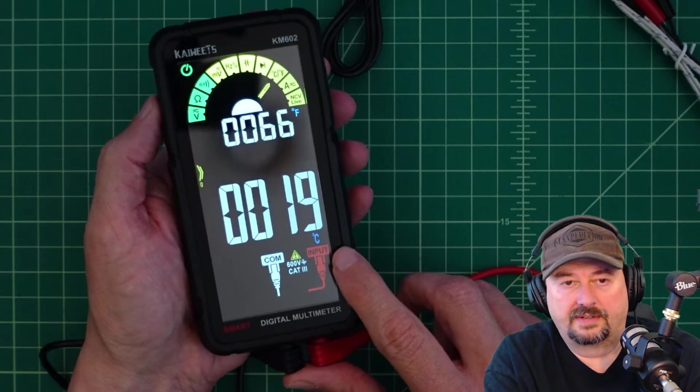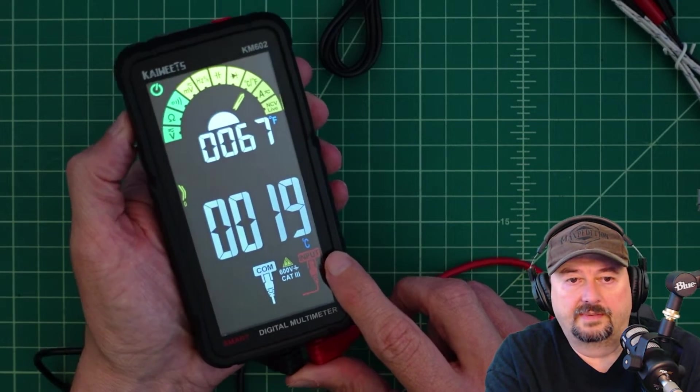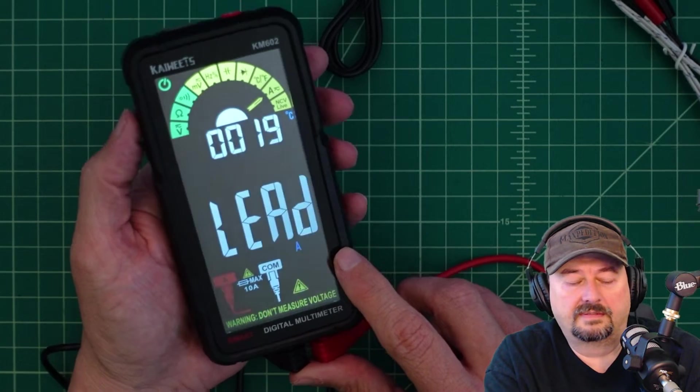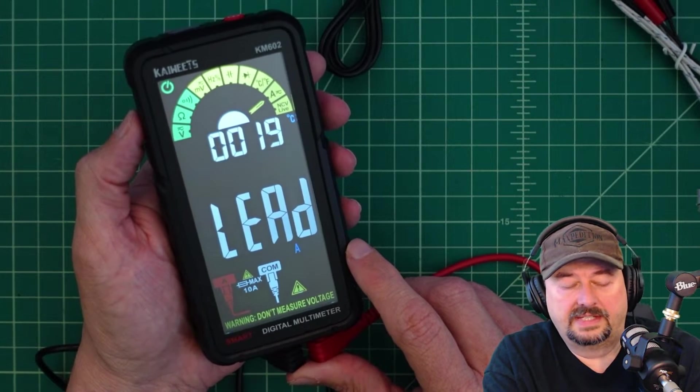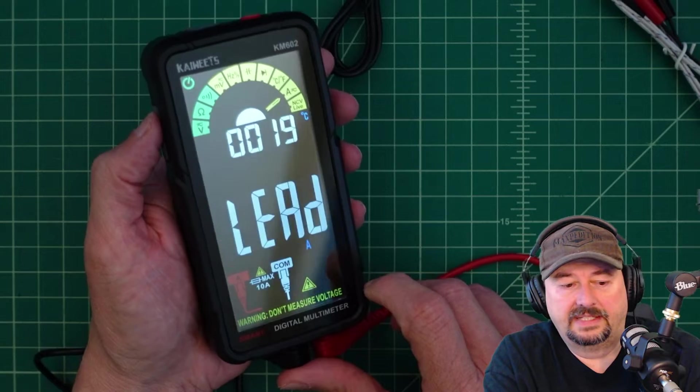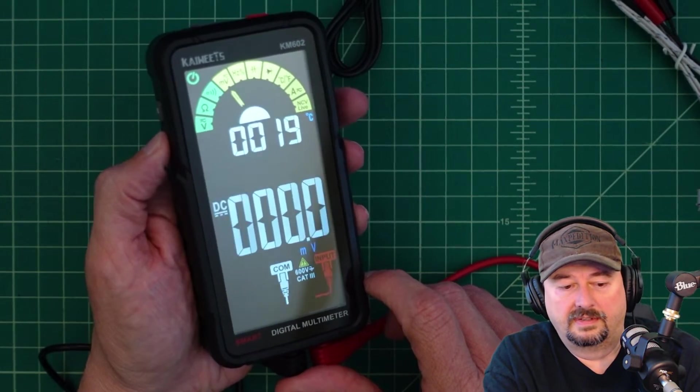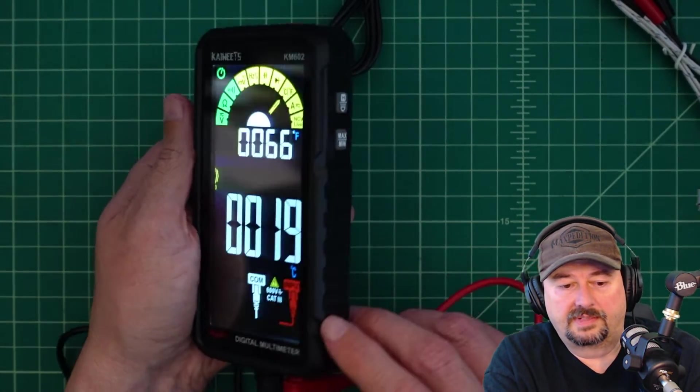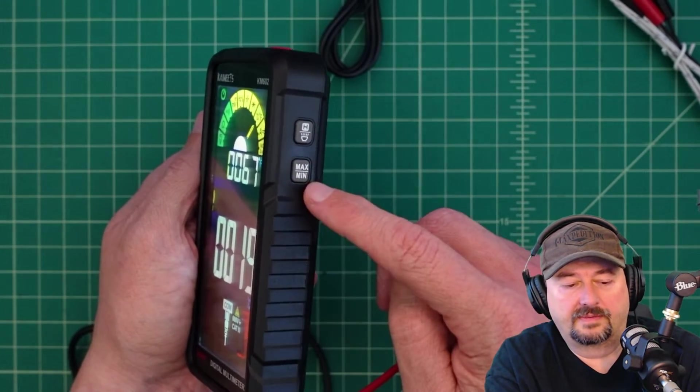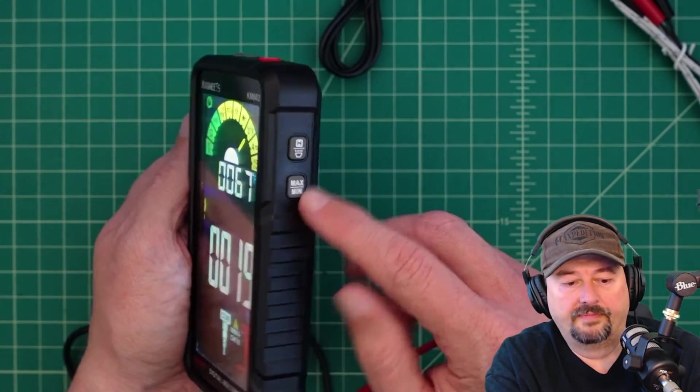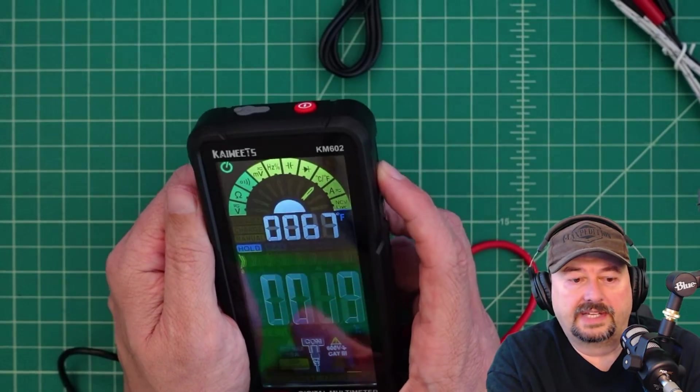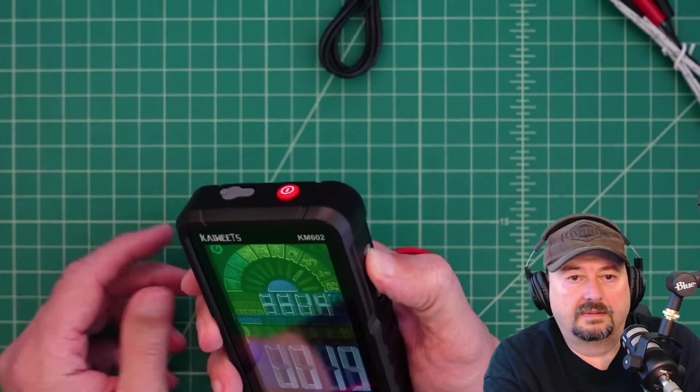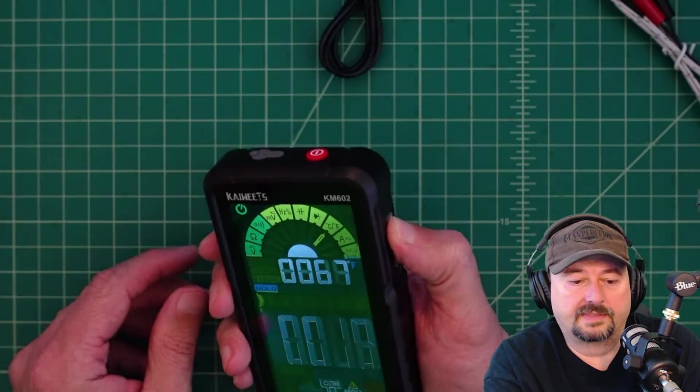Hmm. That is AC current and tells me to move my lead. Let's go back to where we were for temperature. On this side I got a max and min. So this is if I want to record my maximum or minimum hold. And then it looks like we have a flashlight. I press and hold and that flashlight comes on.